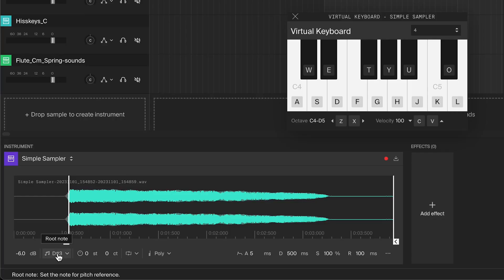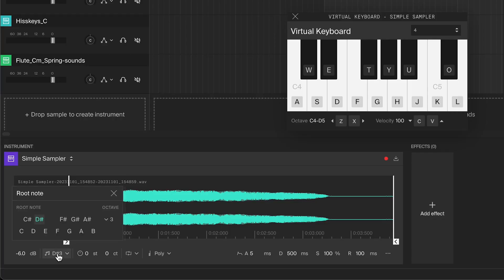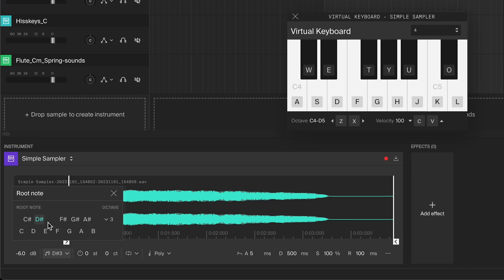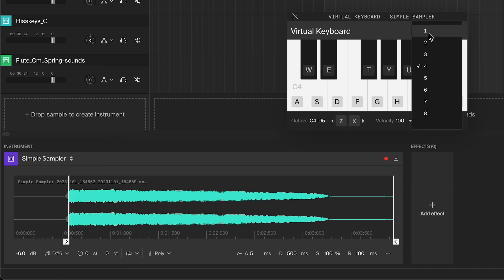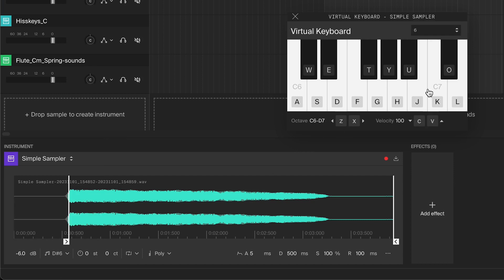If you already know the exact pitch of the sample, you can simply open up the root note menu and choose the root note and octave here. For instance, if the sample is playing a D-sharp note at octave 6, you should select D-sharp and octave 6 here. When you play the D-sharp 6 note on the keyboard now, it will play the sample at the original speed and pitch.